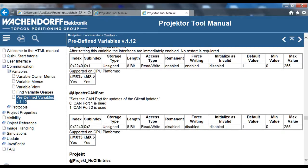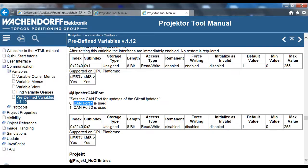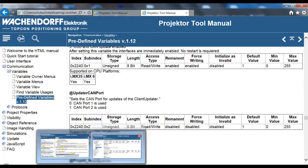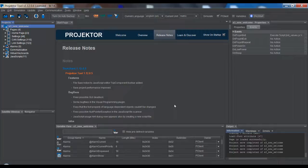The other important thing is the updaterCANPort variable. This variable selects which CAN port should be used for the download over CAN. If it's 0, then CAN port 1 will be used. If it's 1, then CAN port 2 is used. These are all settings that you should make in the project that you create.